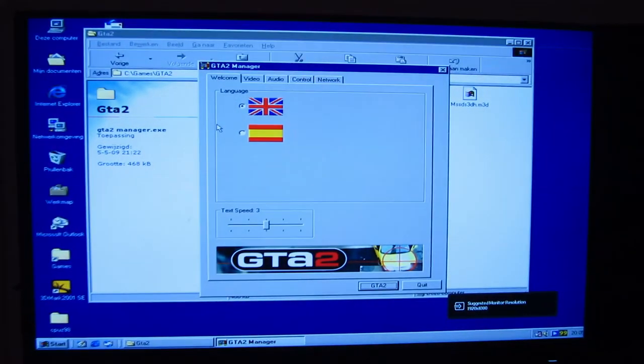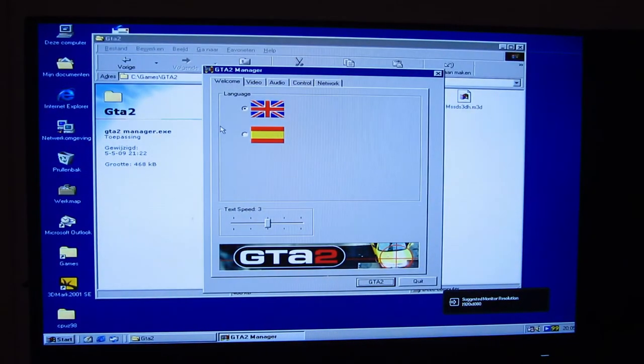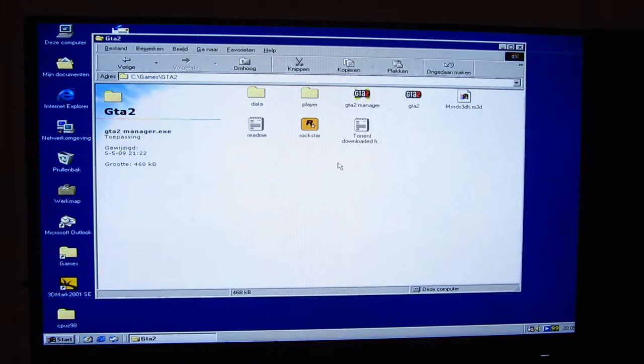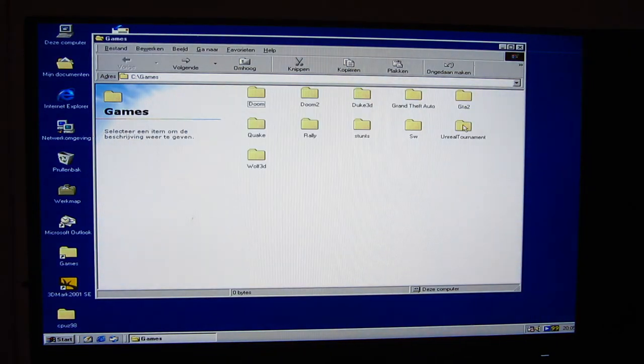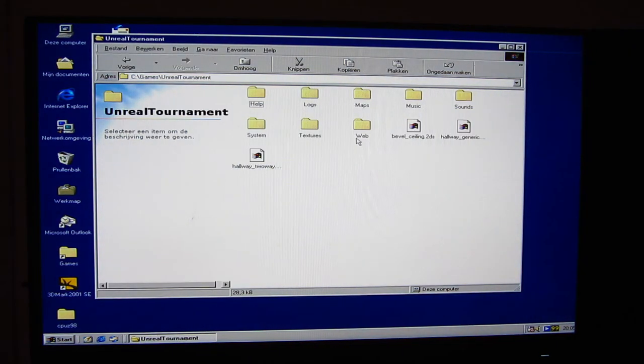It worked though, as far as I'm concerned, remarkably well. I mean, it is a game from, I think, 1999. So that's not bad.